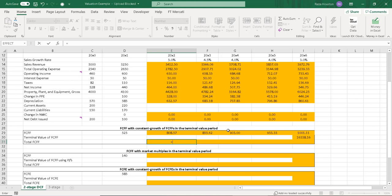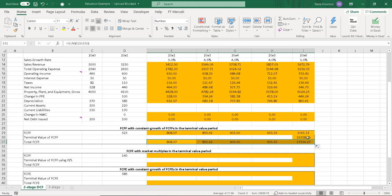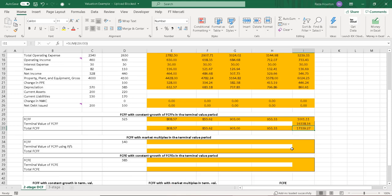Next, we sum up our free cash flows in each period. In the last year we have not just the free cash flow from 20x6 but also the terminal value cash flow, so total cash flow in the fifth pro forma year is about 17,300.